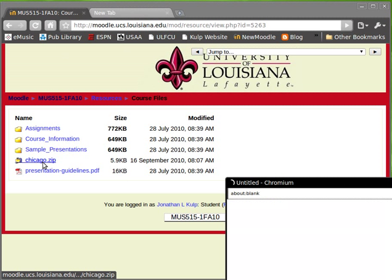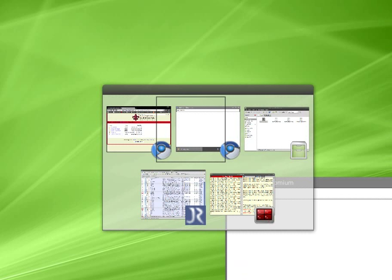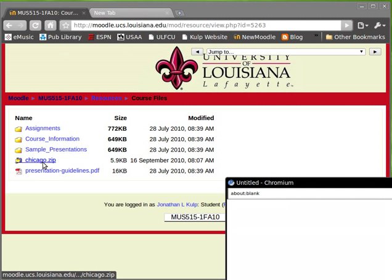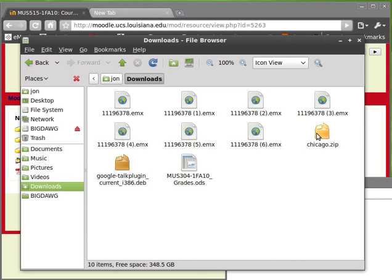What you want to do is download this one called chicago.zip. It has just downloaded to my desktop. Actually to my downloads folder.